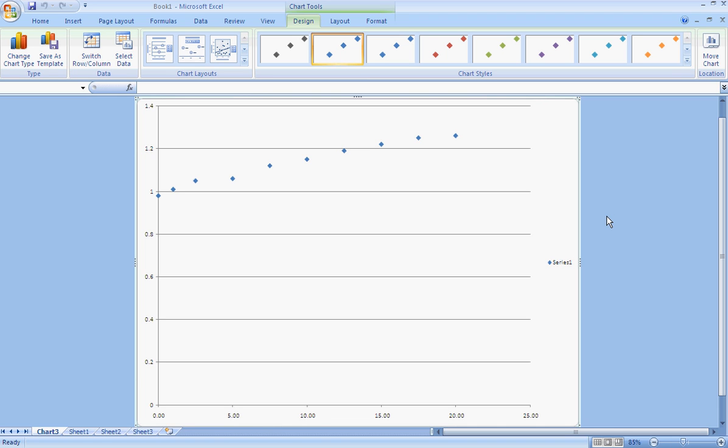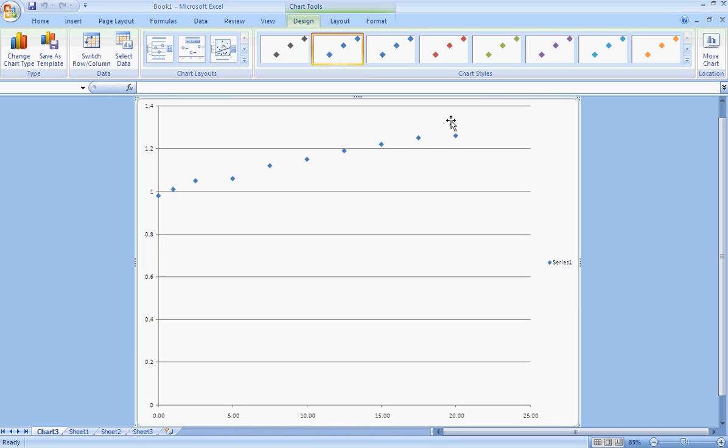Right now, I'm almost finished, but I just want to format this so it looks a little bit nicer. One thing, it's difficult to read any of the values. The font's awfully small. I also need a line here. I need a linear trendline and I need the equation of that line.